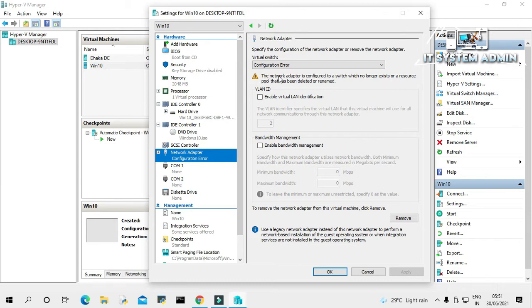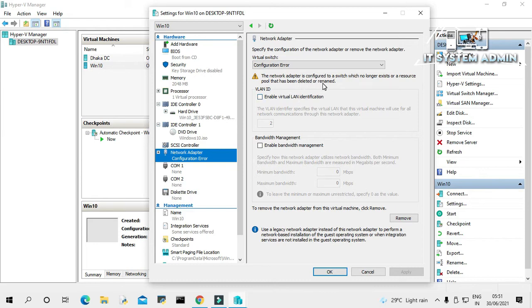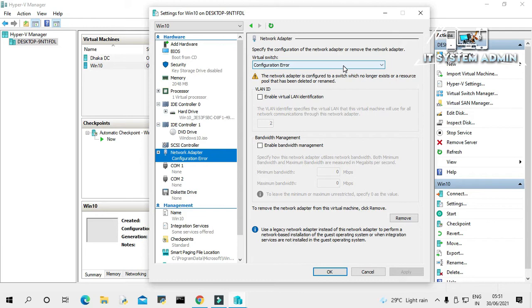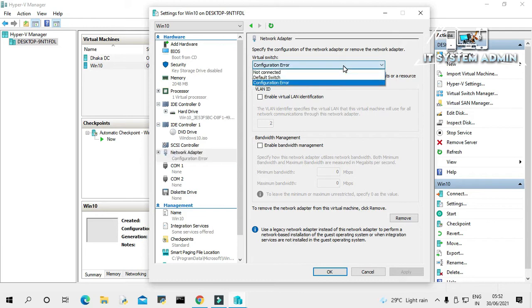Look, there is an error message: the network adapter is configured to switch which no longer exists, or a resource port that has been deleted or renamed. In virtual switch, look here is a configuration error. Click on the drop-down. Look, there is no virtual switch.